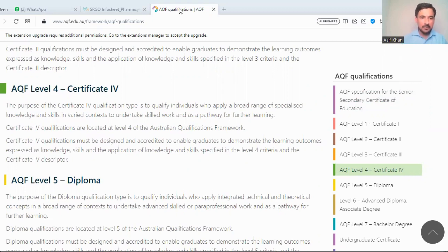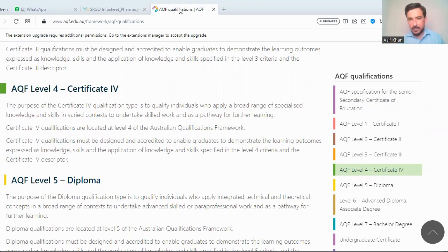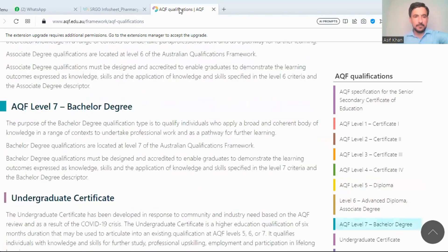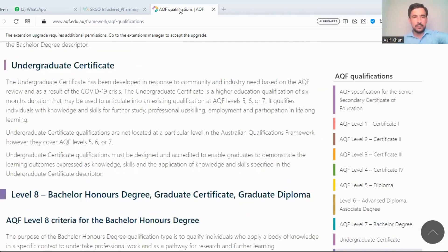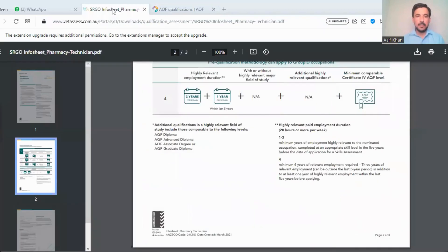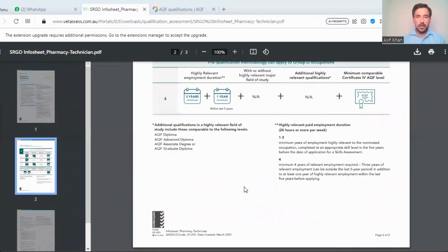Certificate IV qualifications are located at level four of the Australian Qualifications Framework. The qualification must be designed and accredited to enable learners to demonstrate the learning outcomes expressed as knowledge, skills, and application of knowledge and skill specified in the level four criteria. I recommend that for this process you hire a qualified and registered migration consultant who is registered in Australia, as that will be better.